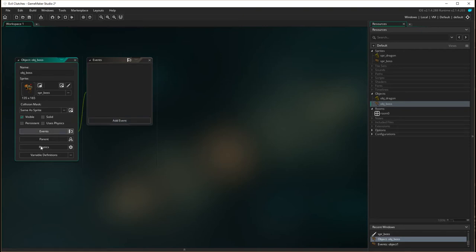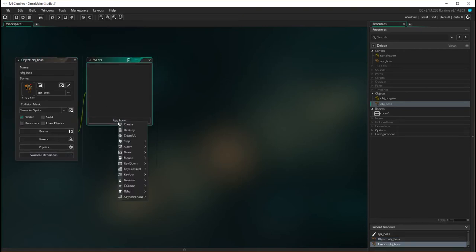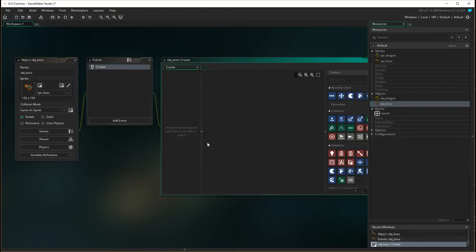Now we need to add some events and event handlers. The event handler we're going to have is create. This event handler will actually run whatever actions upon the initial creation of the boss on the screen.